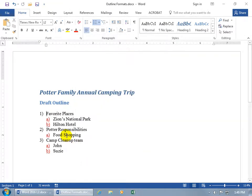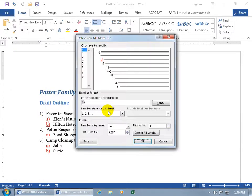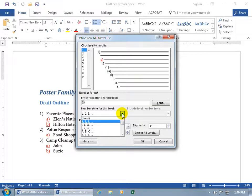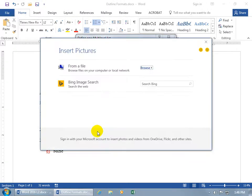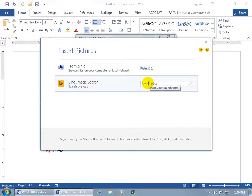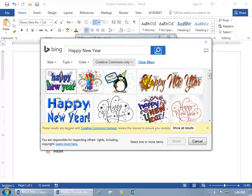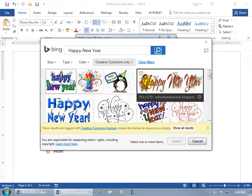If you right-click again and go to 'Adjust List Indents,' that's how you can tweak it. The number style for this list level — if you don't customize it — can be changed by clicking the drop-down arrow: you can do Roman numerals, lowercase, bullets, or even a new picture. Select 'New Picture' and you can browse from your computer or search something on the internet — like 'Happy New Year.' You can select an image, but remember the bullet points will be pretty tiny unless you increase the font size.